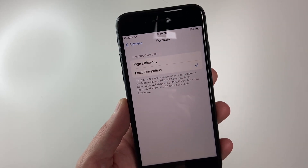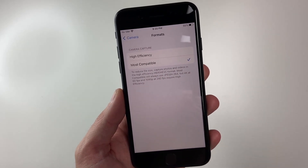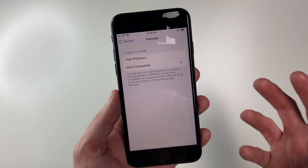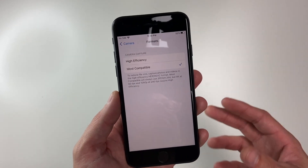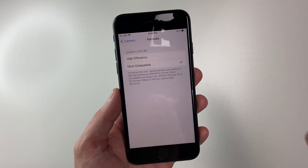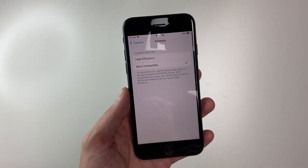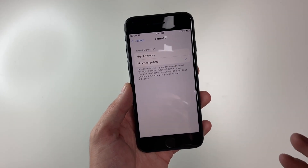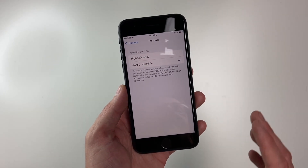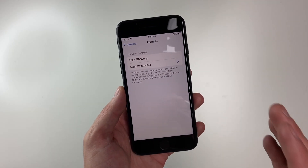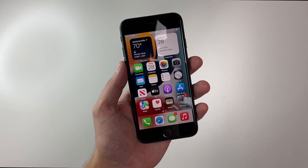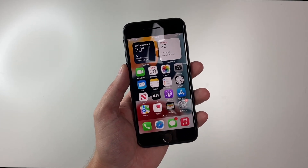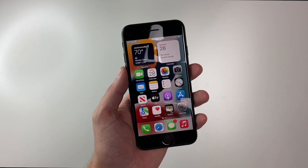Now while this may take a little bit more space, this will be a more compatible file format and you'll have less issues when you send files or when you're trying to upload to the web. Any of those issues you will not have because this is a more compatible file format that's more widely accepted. So there you have it — a quick way to change the file format for your photos and videos so they're more compatible with most devices.